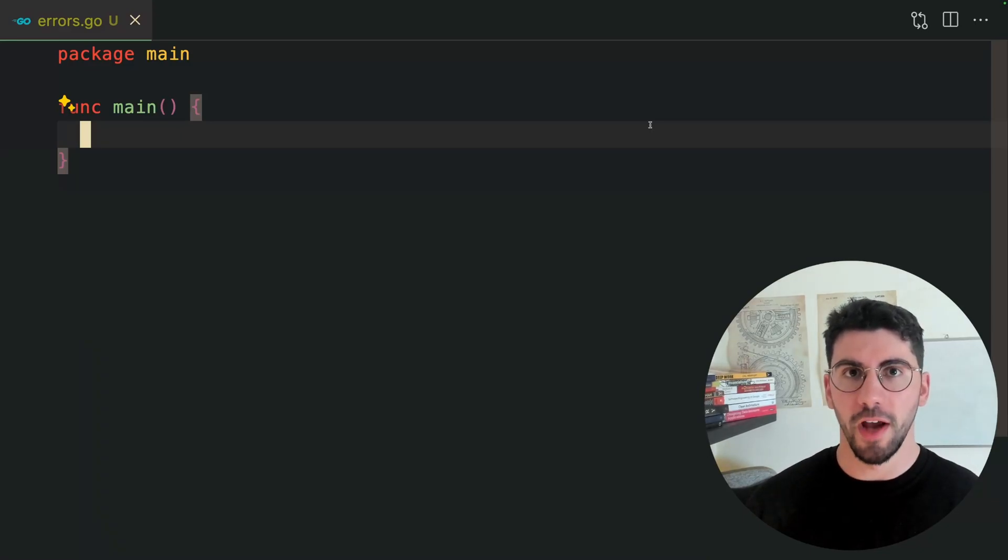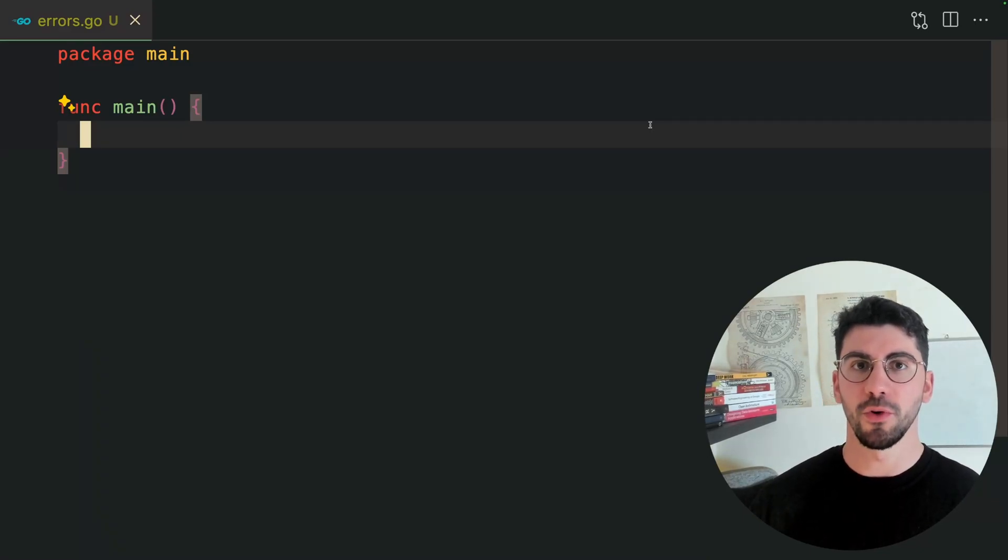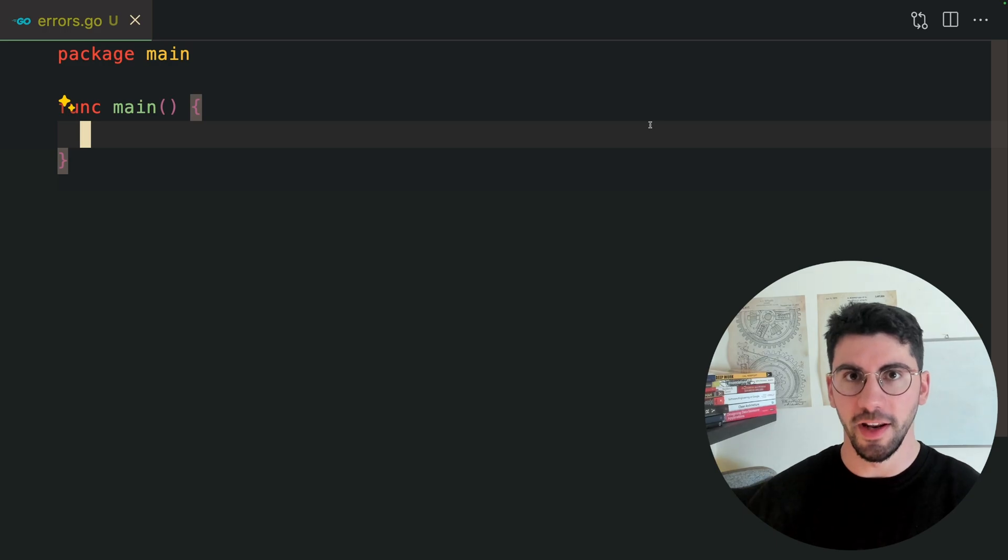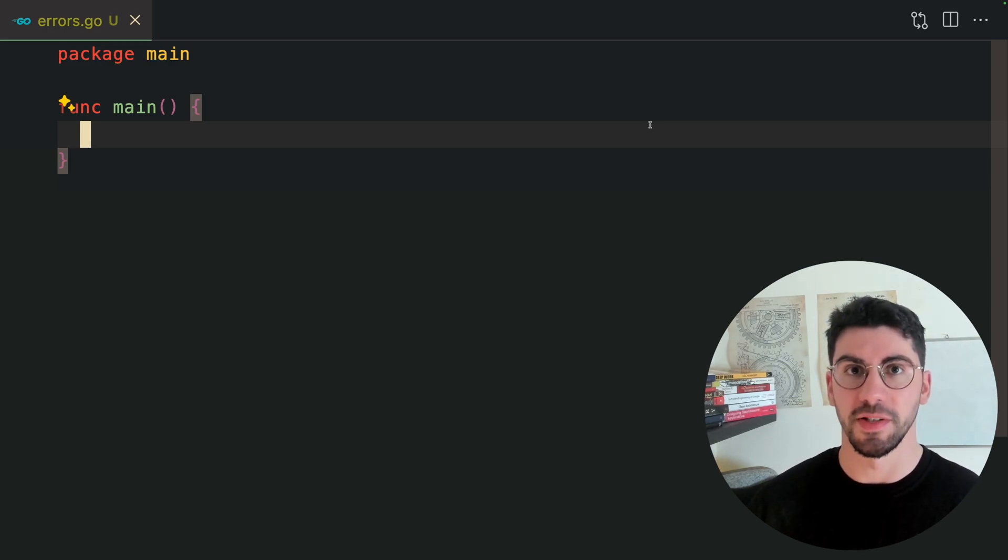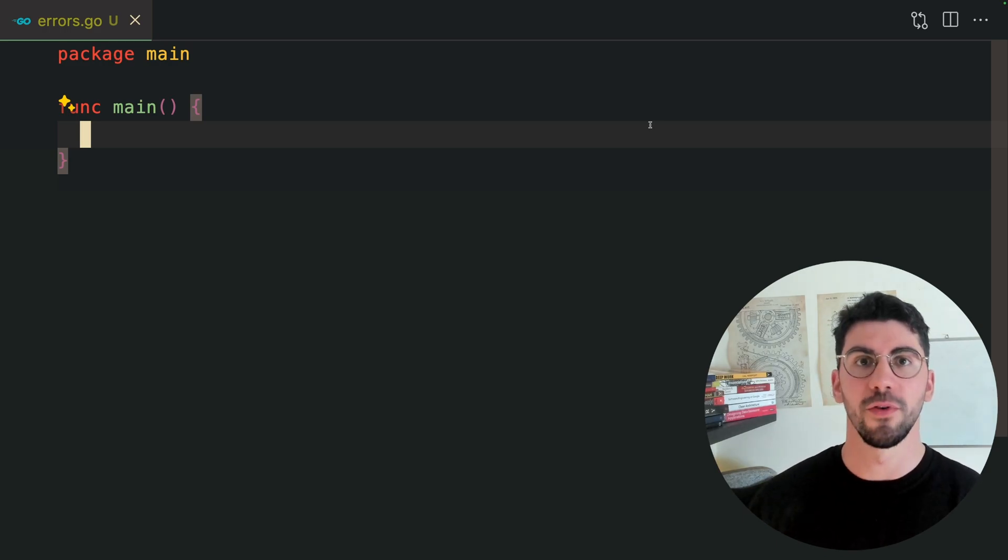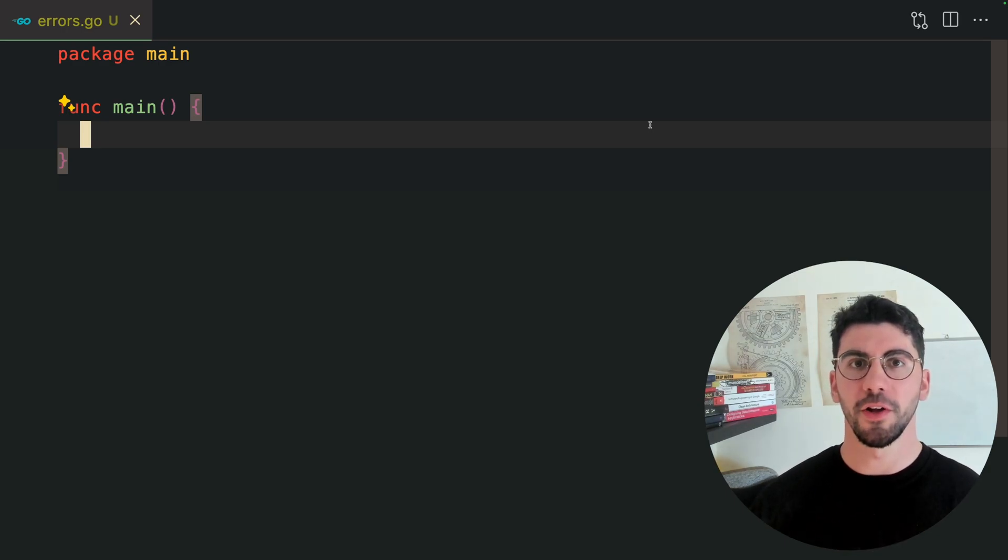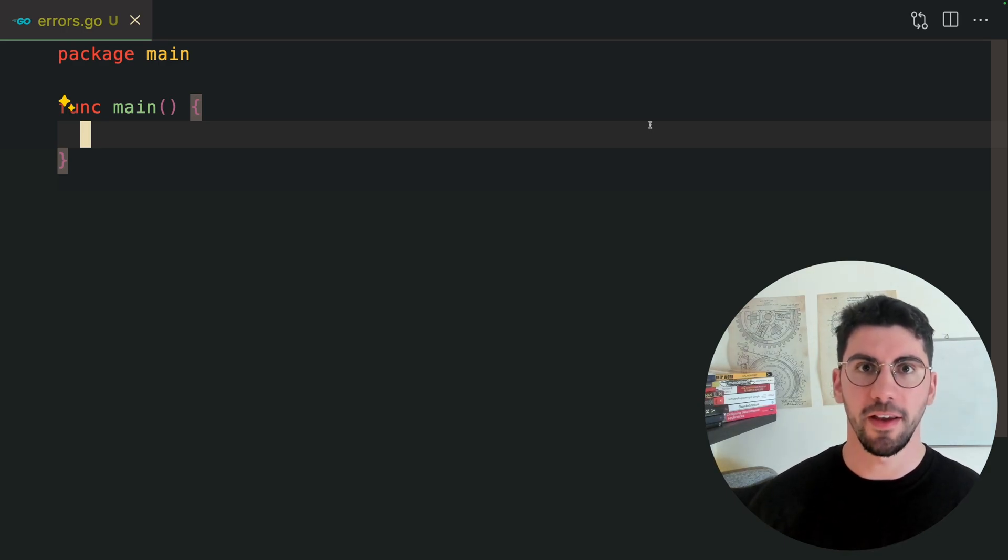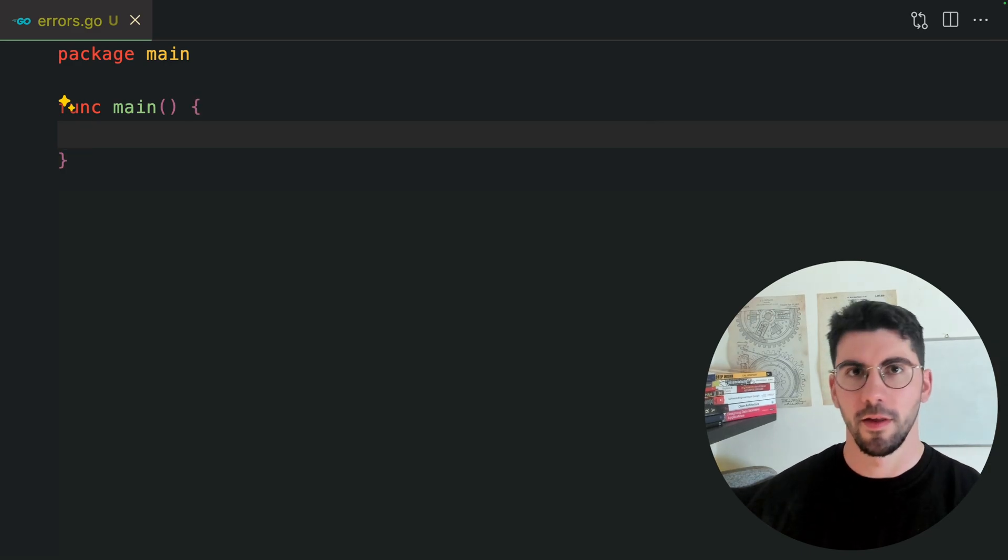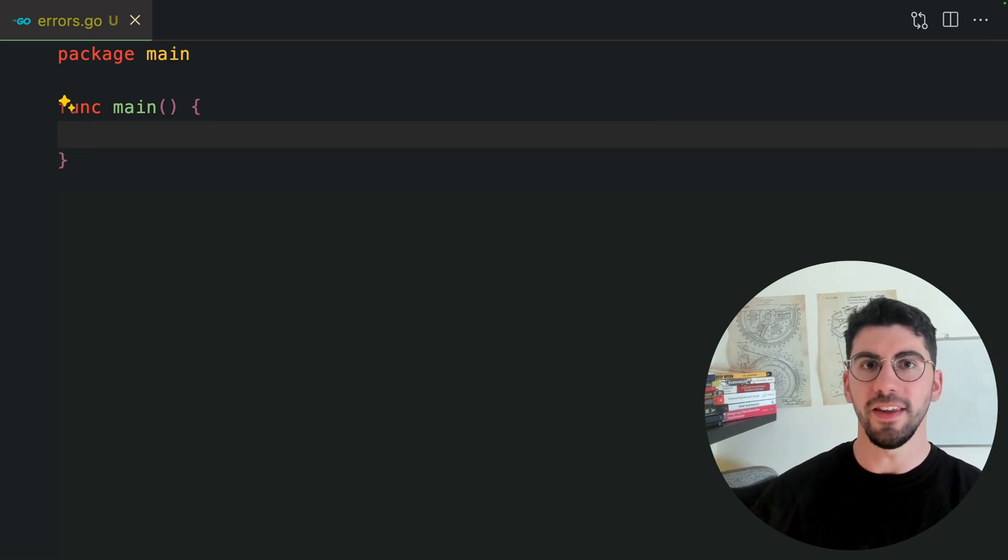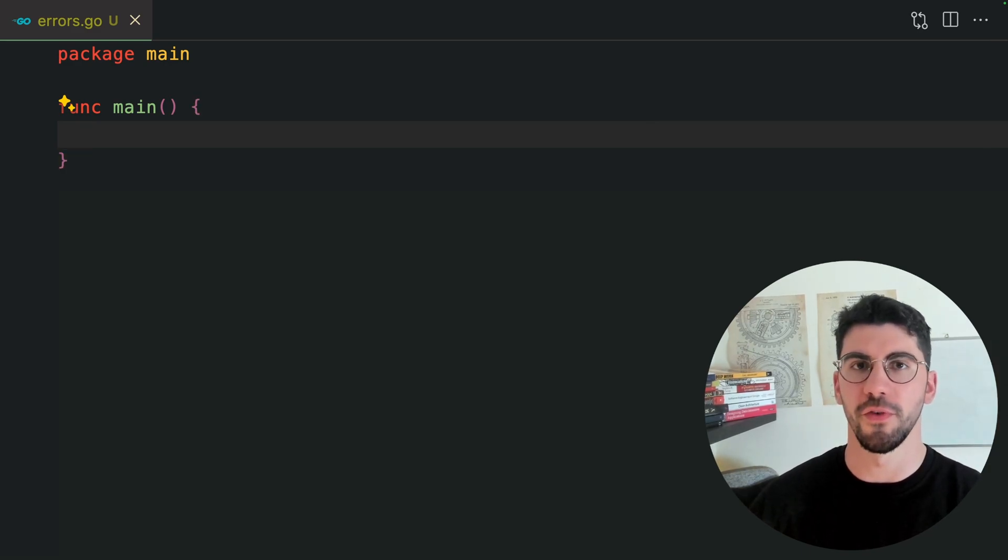I see a lot of confusion on how to handle errors in Golang. I'm going to clarify everything while being as pragmatic and practical as possible, so you can focus on what really matters, which is building stuff. This is going to be the video about errors in Golang. You won't need to watch any other video after this one.